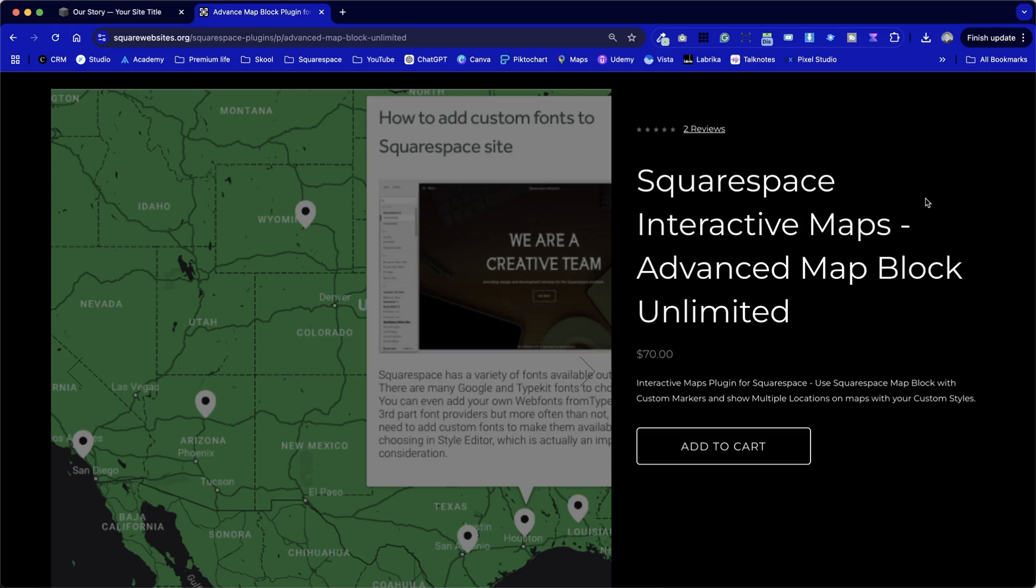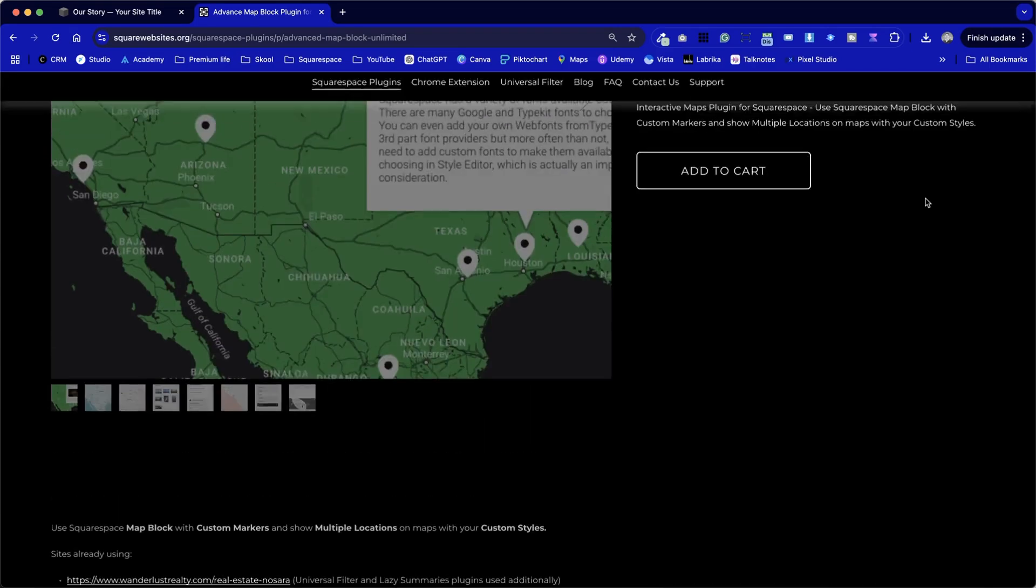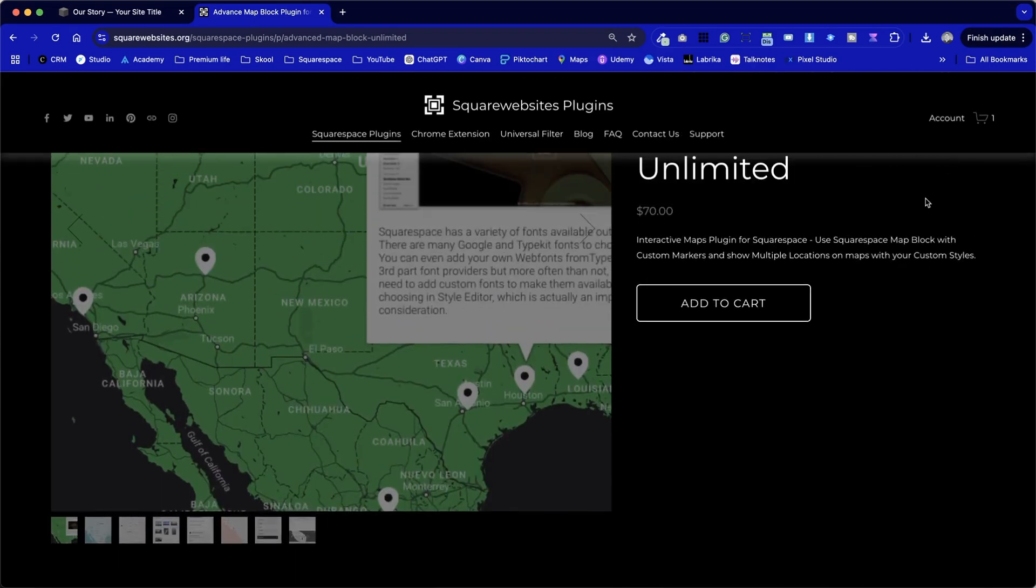This is going to be a fairly quick tutorial, and I'm going to show you how to go through the steps to install the advanced map plugin by Square Websites. This is for Squarespace, and it allows us to do some things that you can't do in the standard Squarespace map.